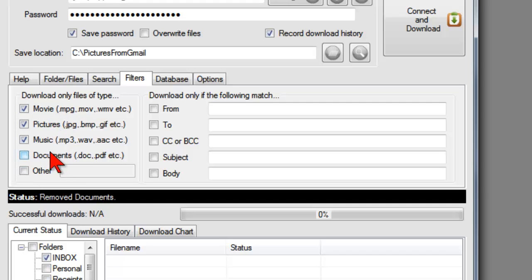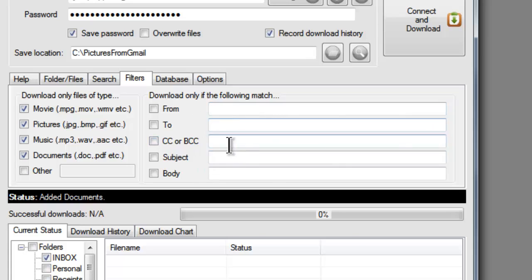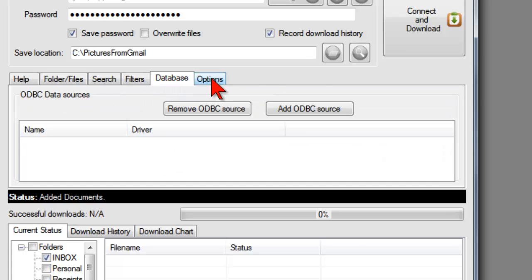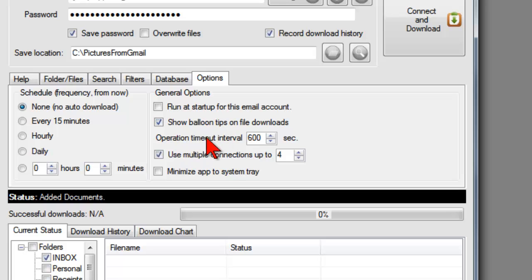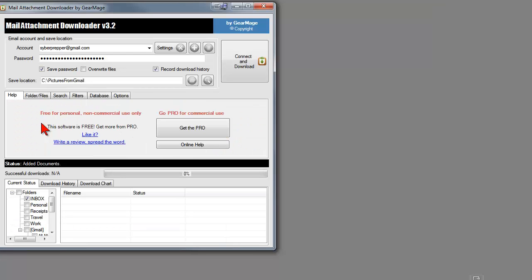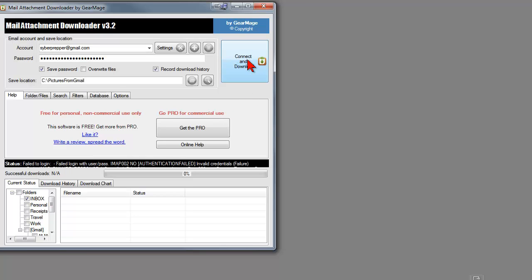And there are other filtering options over here as well. Database, you won't do anything to. And you can also set up a schedule where it does it hourly, daily, whatever. I would do it manually at first. As you get more expert with it, you can look into some of these other options. So then we connect and download. And now it's downloading the various pictures.